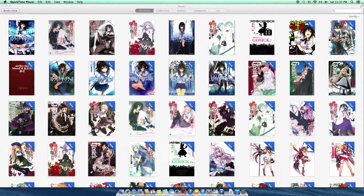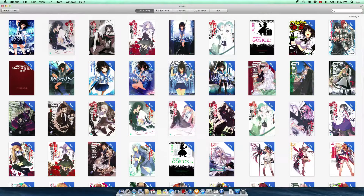Many people like to read books on computer. Reading books on computer has several advantages. First of all, computers usually come with a bigger screen than an iPad. Also,